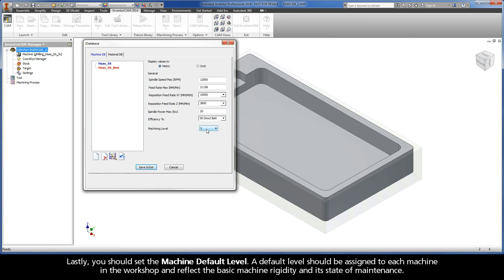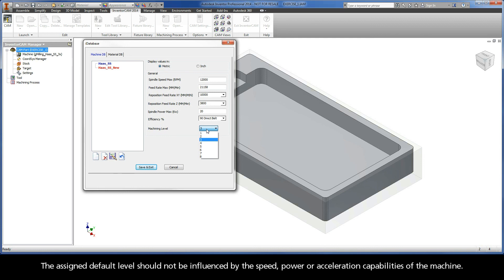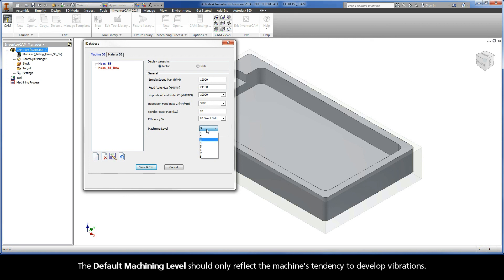Lastly, you should set the machine default level. A default level should be assigned to each machine in the workshop and reflect the basic machine rigidity and its state of maintenance. The assigned default level should not be influenced by the speed, power, or acceleration capabilities of the machine. The default machining level should only reflect the machine's tendency to develop vibrations.